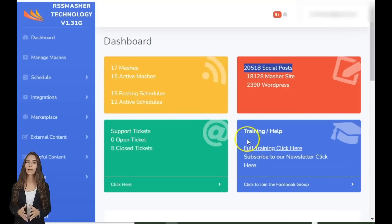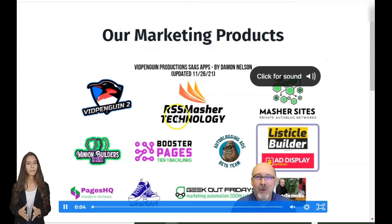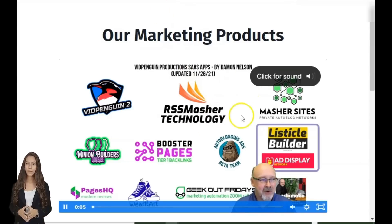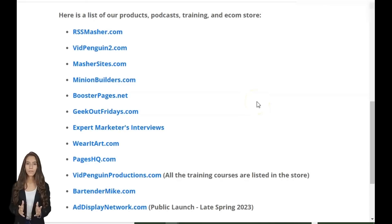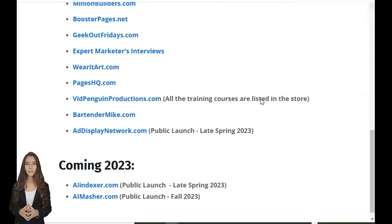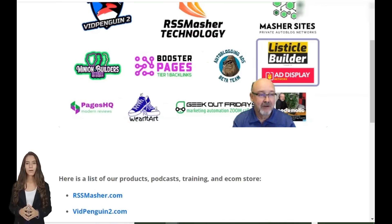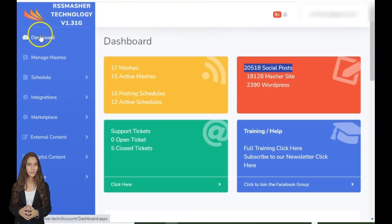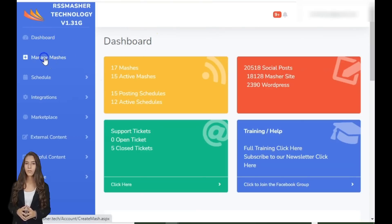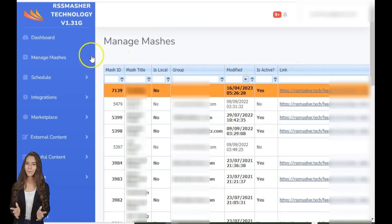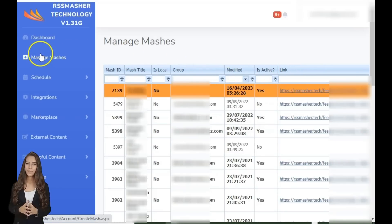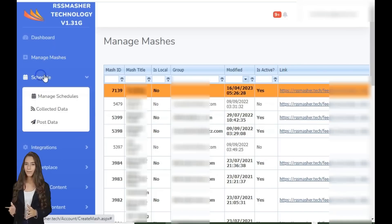RSS Masher isn't just a tool — it's a complete blogging solution. Are you ready to take the leap and transform your blogging experience? Act now and you'll get five bonus training courses valued at $27.97 to jumpstart your auto-blog empire. Don't wait. Click the link in the description below and take control of your content marketing.